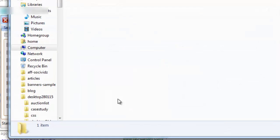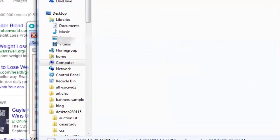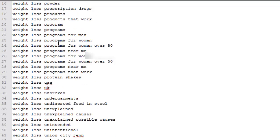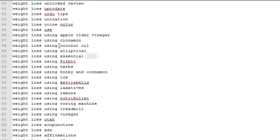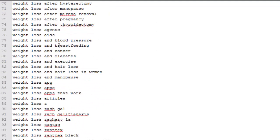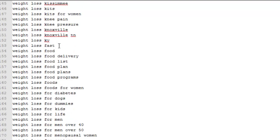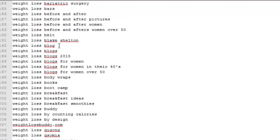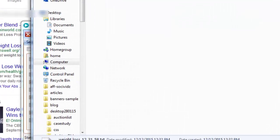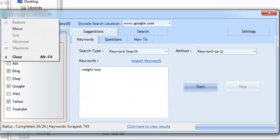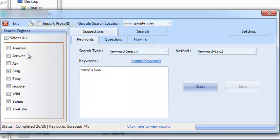Once complete, we can view the saved keywords. Simply click to view the results and open the saved text file. I performed a keyword and A to Z search using only three search engines. You can get many more keywords when using more search engines and different search methods.